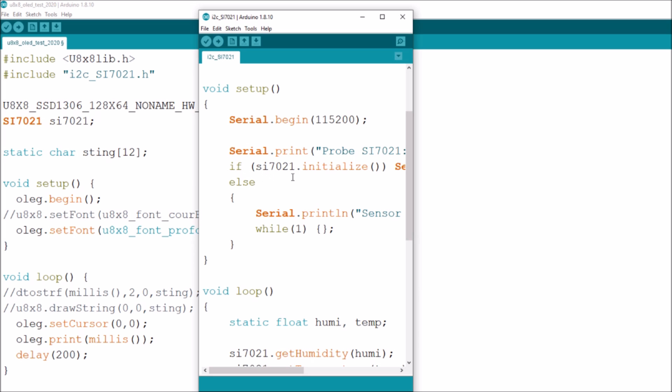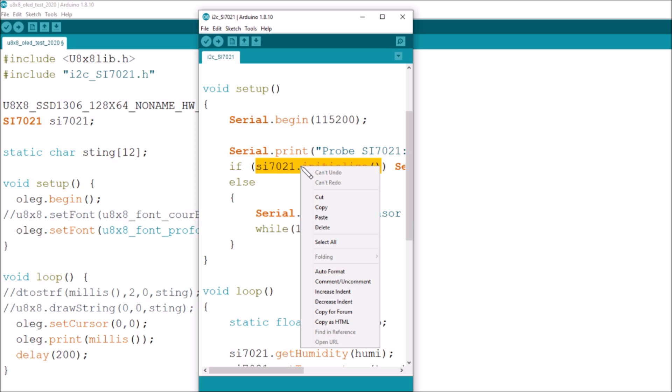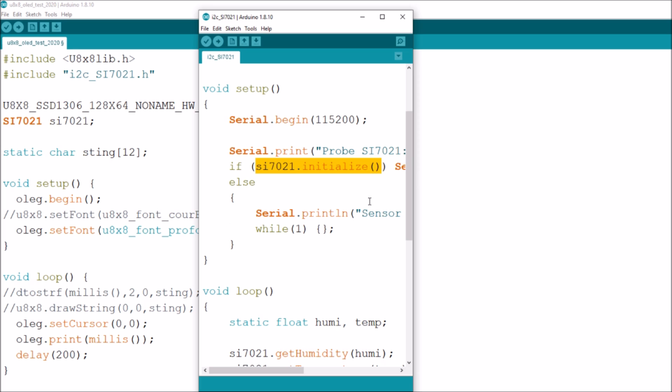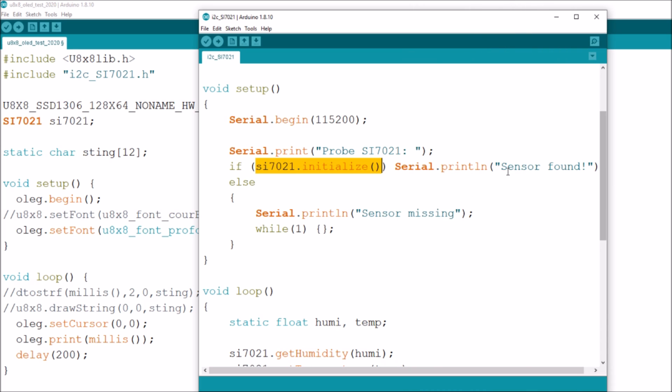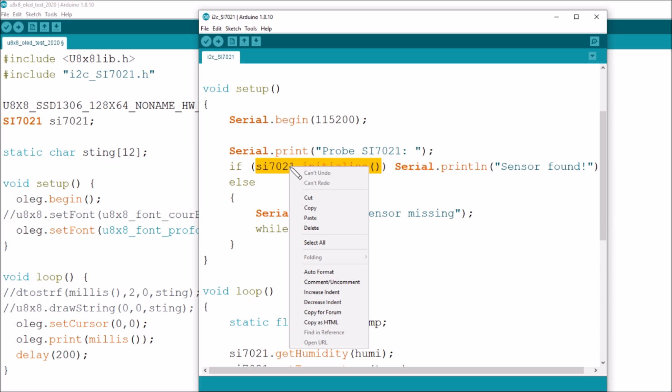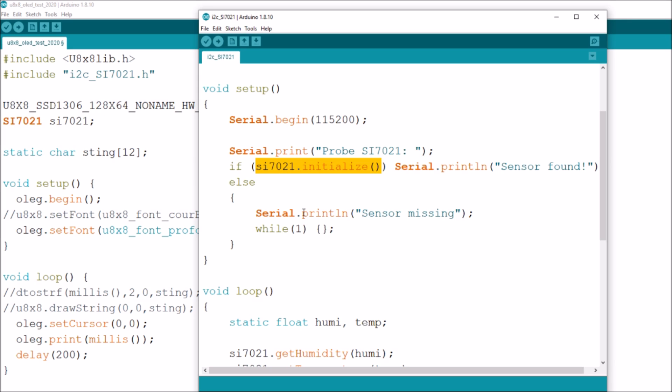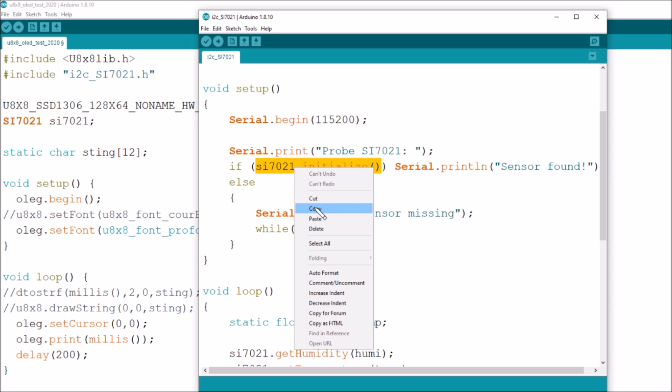Let's have a quick look at what I need. I'm going to need the constructor call, this one's really simple. It's SI 7021 and they've called the object SI 7021. I think I can probably cope with that. I don't need serial begin because I'm not doing serial. This has got if SI 7021 initialized, but I think I can probably just pull out SI 7021 initialize and not worry too much about if it fails.